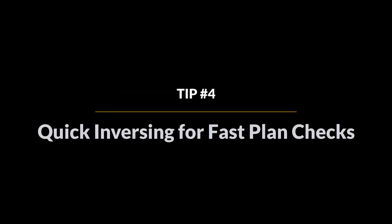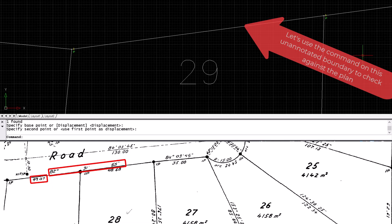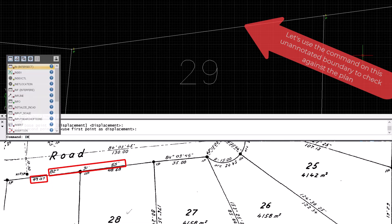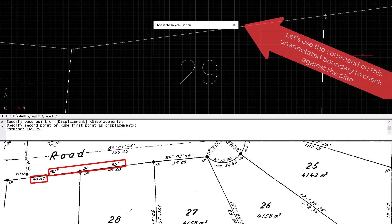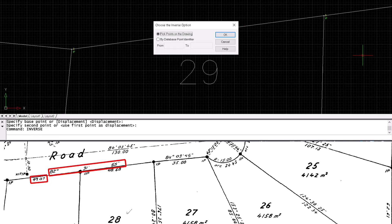Tip number four: quick inversing for fast plan checks. My final data checking is faster with the quick inverse shortcut, and this ensures that my pre-calc data is accurate. So I'm confident that everything will align once I get on site, with minimal time spent trying to calc things out on the fly.